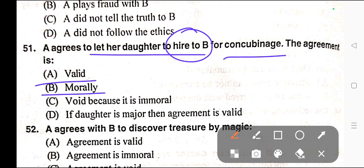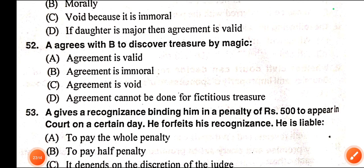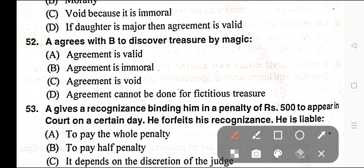Question number fifty-one: A agrees to let her daughter to hire to be a concubine. The agreement is — A) Valid, B) Morally valid, C) Void because it is immoral, D) If daughter is major then agreement is valid. Correct answer is option C — void because it is immoral.